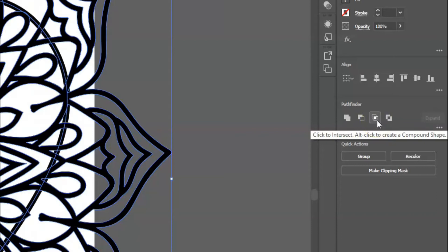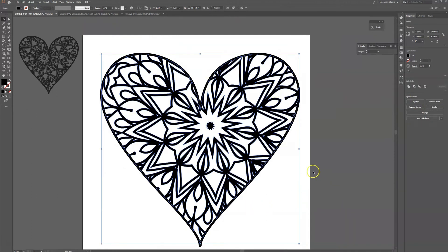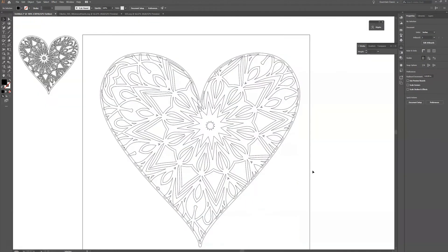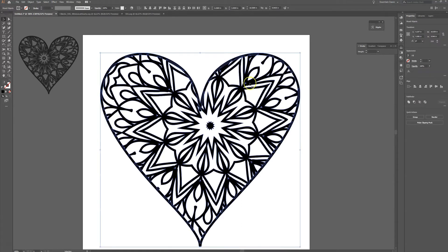And what that does is that leaves all of the part that's inside the heart. So when I go to Command+Y I can see it's all still there but notice there's a few parts that are still overlapping. So what I'm going to do is I have one more step I need to do in order to make this ready for me to cut. I'm going to select both my inside element and the outline and I'm going to go to my pathfinder tool again.